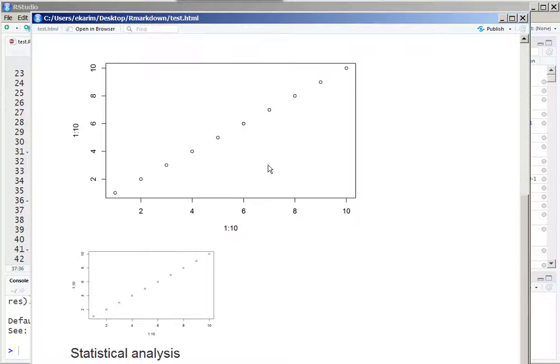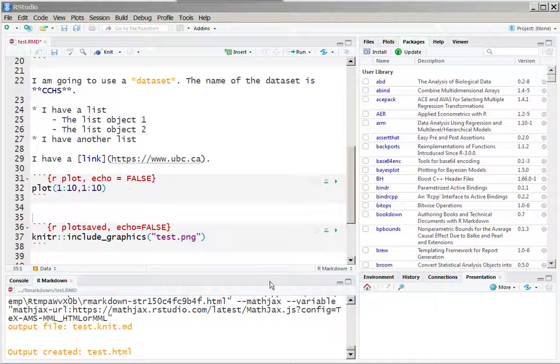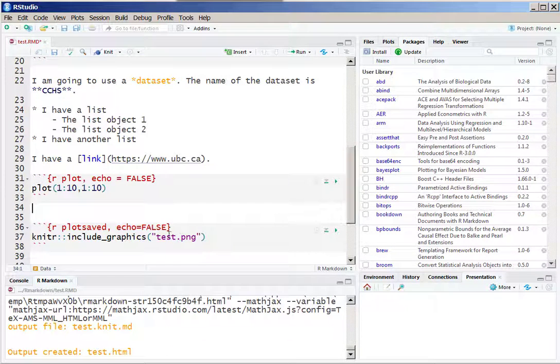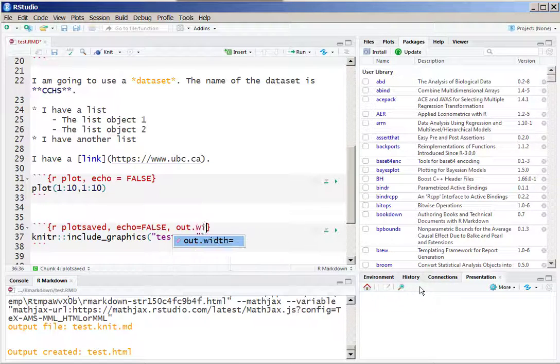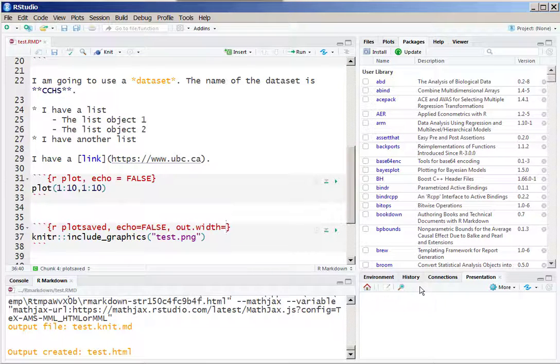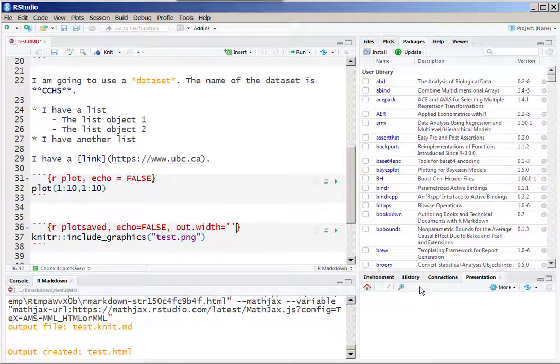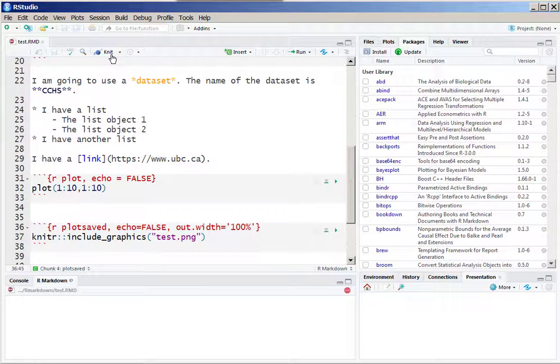However, notice that the second plot was slightly smaller than the original, so we need to include out.width and you have to specify in what percent you want to see that plot in terms of the width of the RMD, and that will produce you the plot with that amount of width.